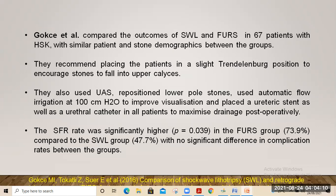Another study reviewed outcomes of ESWL versus flexible URS in 67 patients with horseshoe kidney with similar patient and stone demographics. They recommended placing the patient in slight Trendelenburg position to encourage stones to fall into upper calyces for easier removal. They also used ureteral access sheath, repositioned lower pole stones, used automated flow irrigation, and placed ureteral stent and catheter in all patients. Stone-free rates were 73% in the flexible URS group versus 47% in the ESWL group, with no significant difference in complication rates.